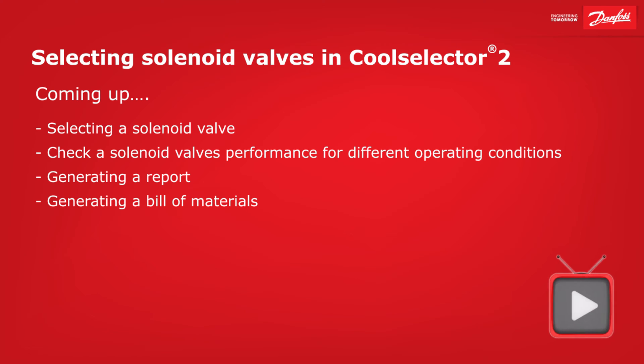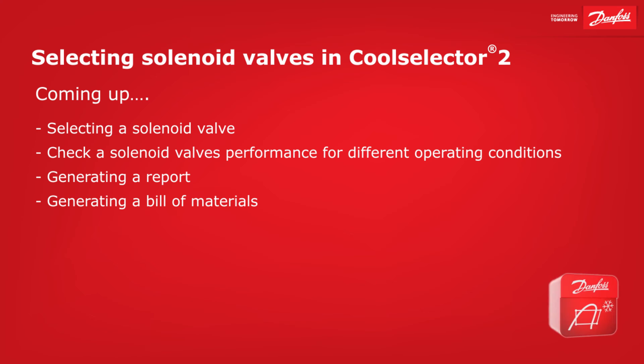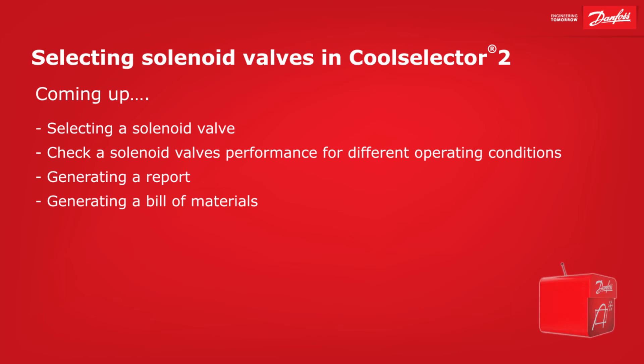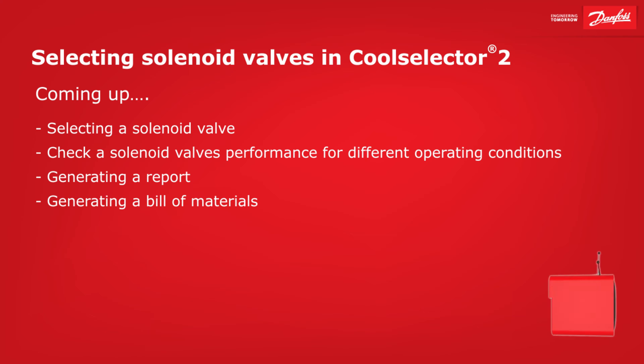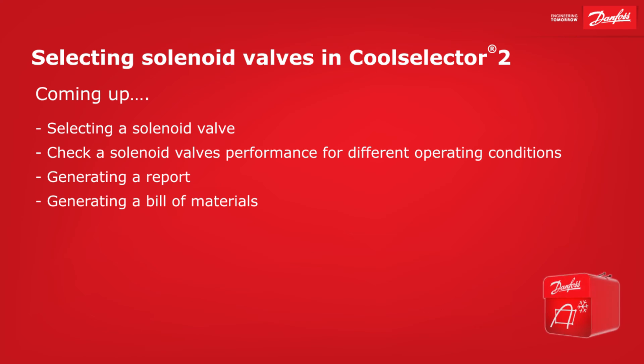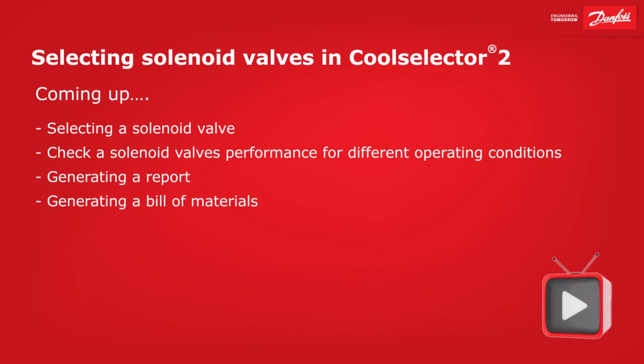Hey there guys, Paul here. In this video, I'm going to be walking you through some examples for the selection of solenoid valves for refrigeration applications. Coming up: selecting a solenoid valve, checking a solenoid valve's performance for different operating conditions, generating a report, and generating a bill of materials.